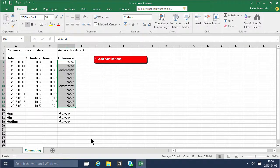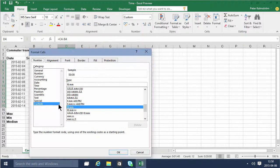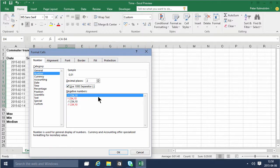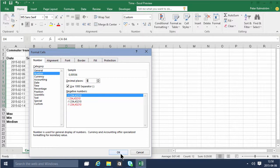So instead we're going to format this as not as time but as numbers, and we're going to use a thousand separator. Of course that's always a good idea, and we'll add some more decimal places just to show that.